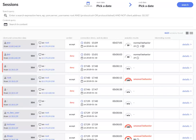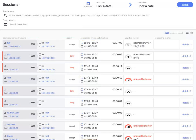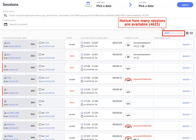This is how the search interface looks. Sessions are displayed, sorted by date and time by default, and the search interface is updated in real-time to always show the most up-to-date information.